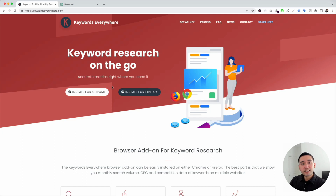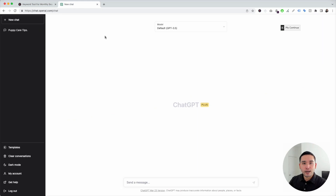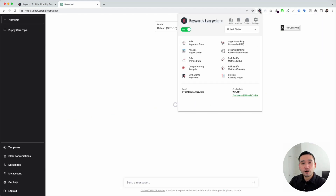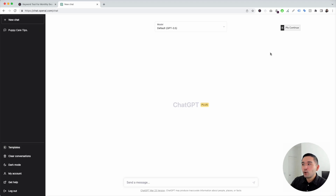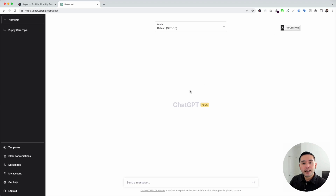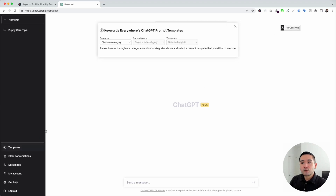Once you have this installed, the next step is to log into your OpenAI account. With the Keywords Everywhere extension installed and turned on, you'll notice two new things: the first one is this templates button on the left-hand side, and the second one is this continue button.